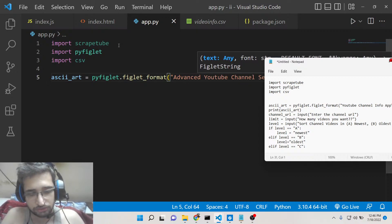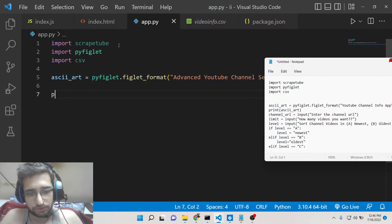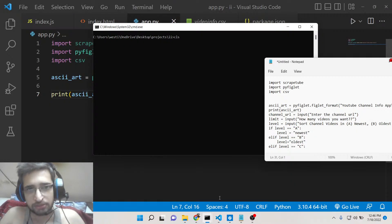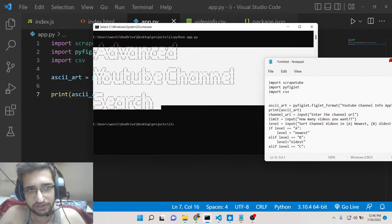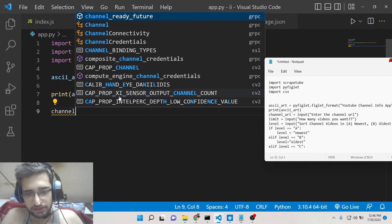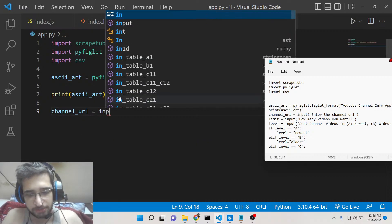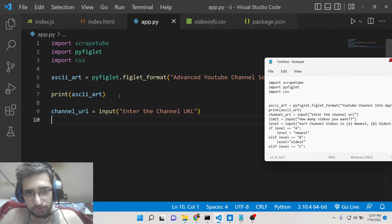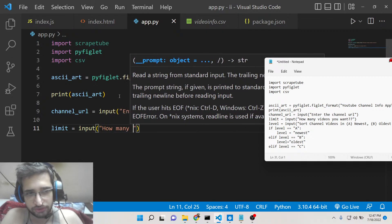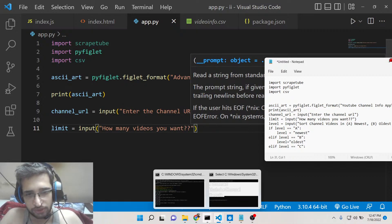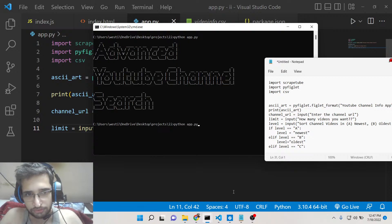We'll make a simple heading on the command line using pyfiglet's figlet_format method for 'Advance YouTube Channel Search', then print the styled art. This is just for styling and not related to the core functionality. Next, we'll prompt the user to enter the channel URL and take that input, and also take input for how many videos they want — these two values come from the user.